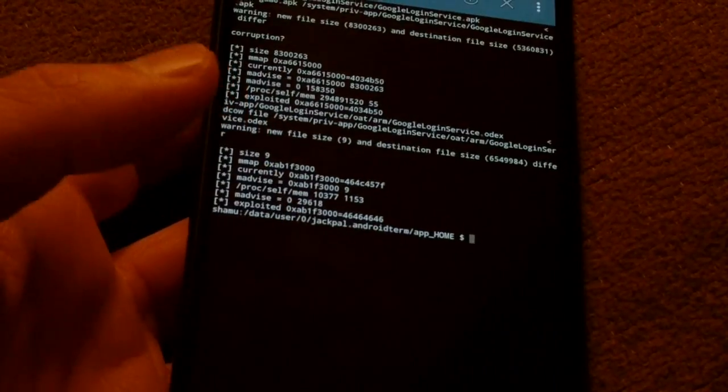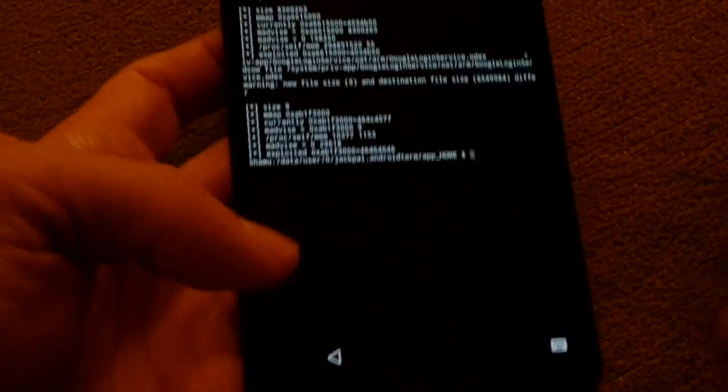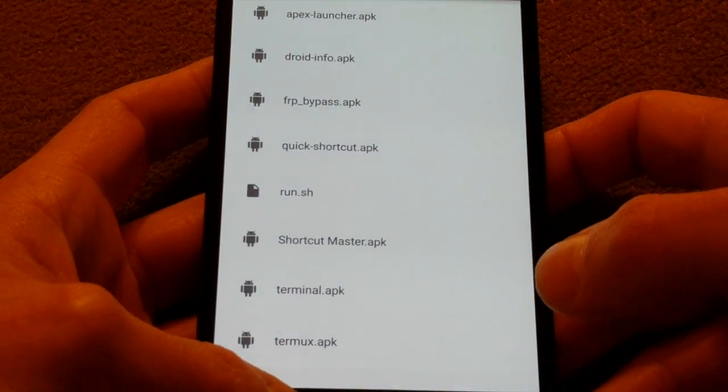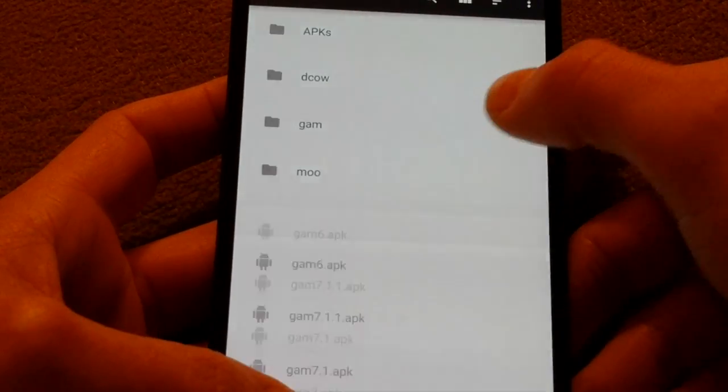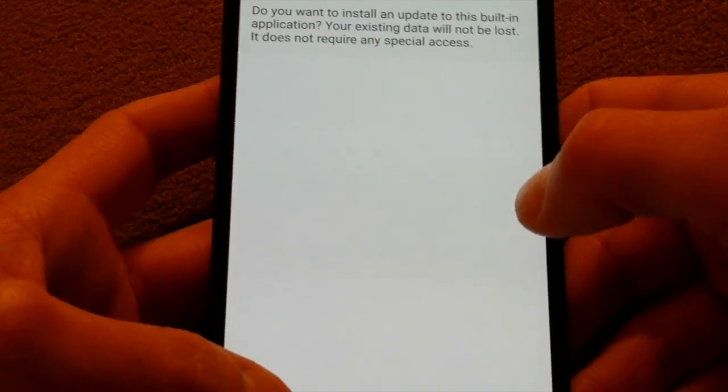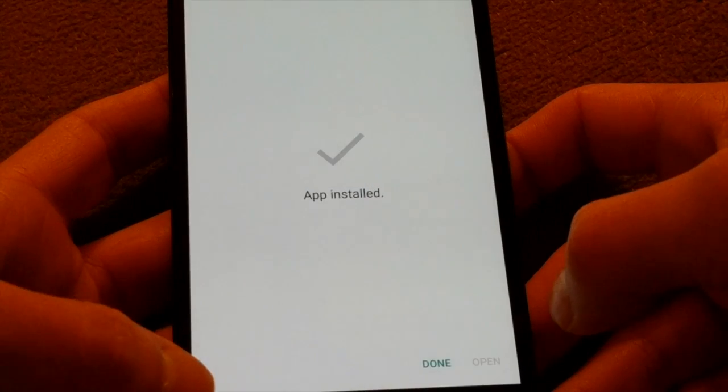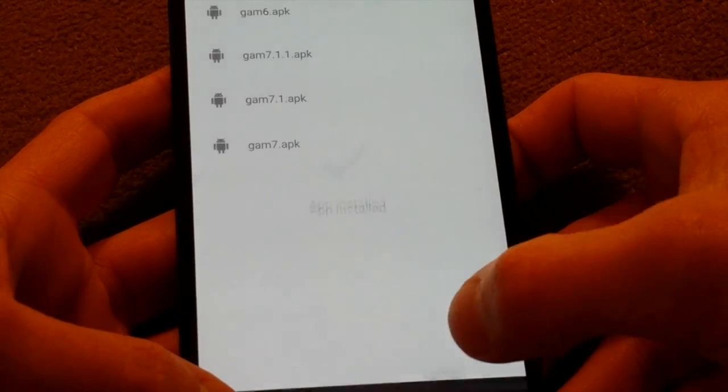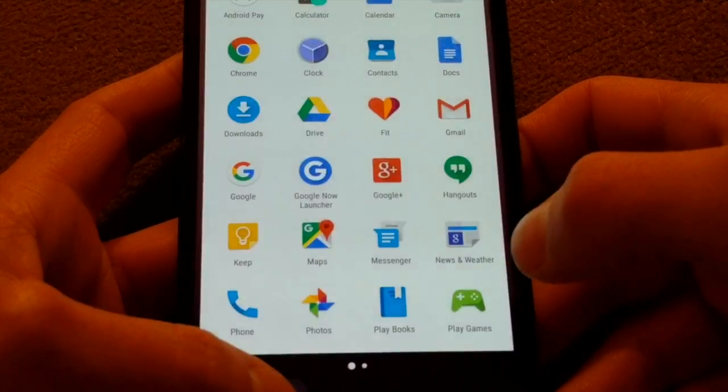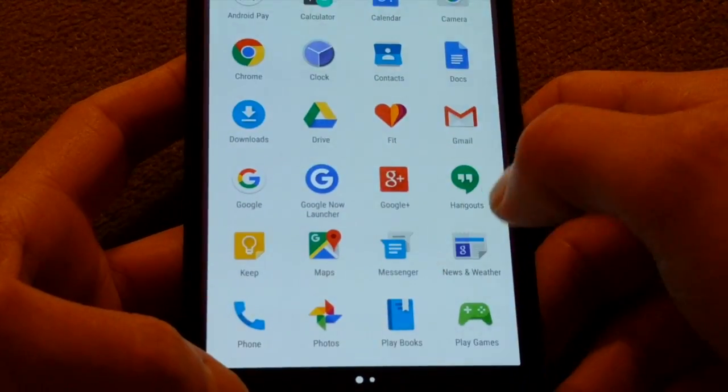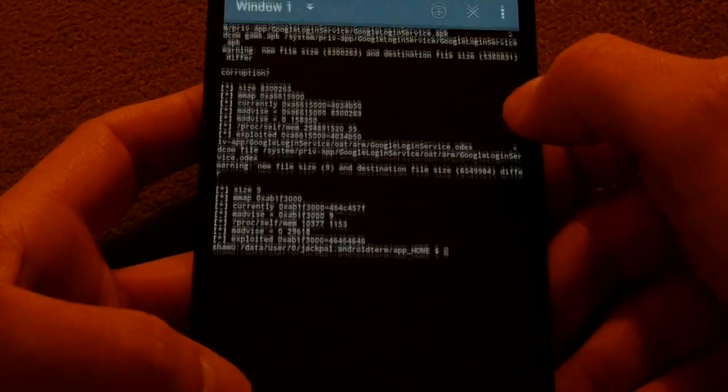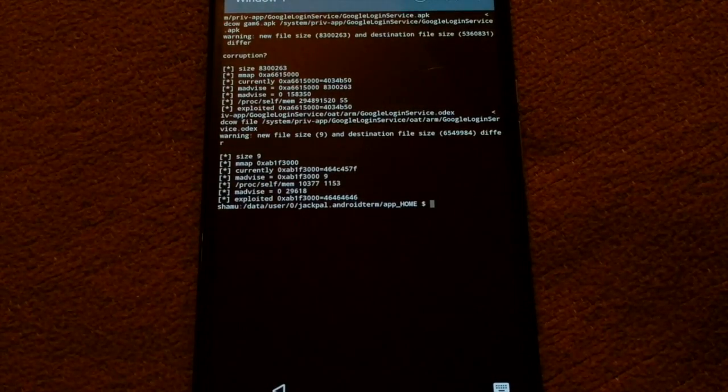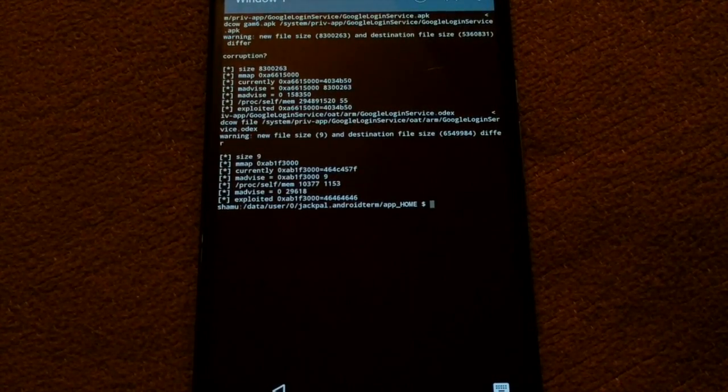And then from here go back, install gamm7.apk, and then open up terminal again.